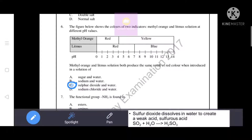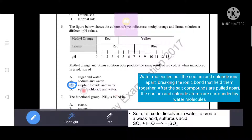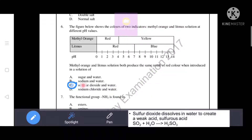Sulfur dioxide dissolves in water to form sulfurous acid (H₂SO₃), making the solution acidic. Sodium chloride mixed with water gives a neutral solution, since water molecules pull sodium and chloride ions apart. Since we need an acidic solution showing red color, option C is the correct answer.